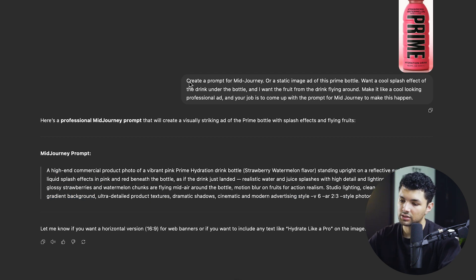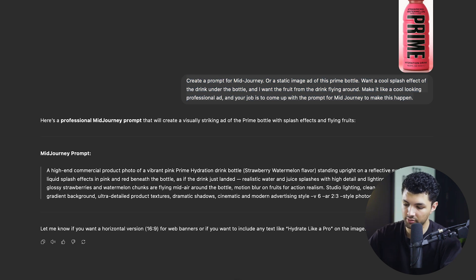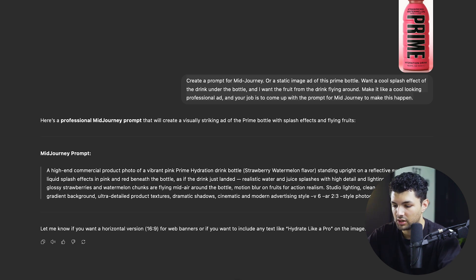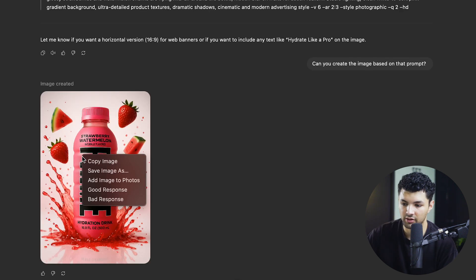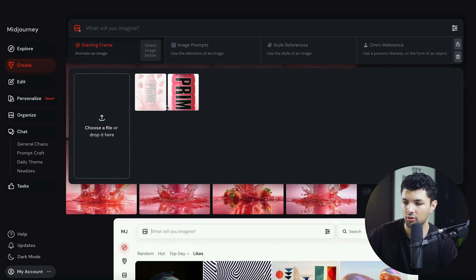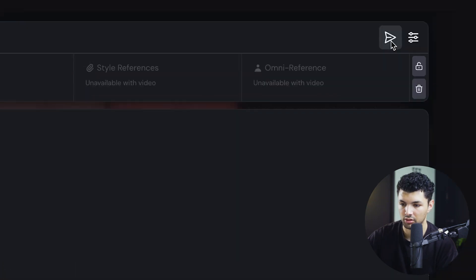After we ask ChatGPT to create a prompt for the ad we want, we can either paste it into Midjourney or ask ChatGPT to generate the image directly. For images I like using ChatGPT because it's a bit better with consistency, but for animation we'll use Midjourney. So we'll say 'Can you create the image based on that prompt?' Once we have the image, we download it and add it to Midjourney.